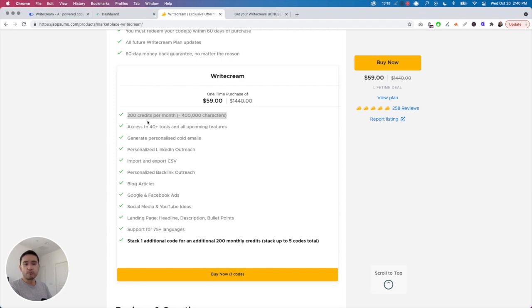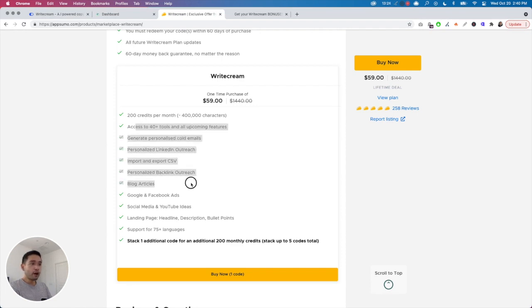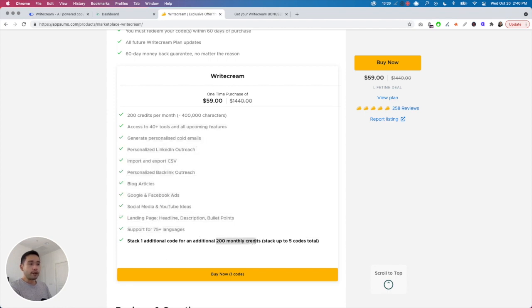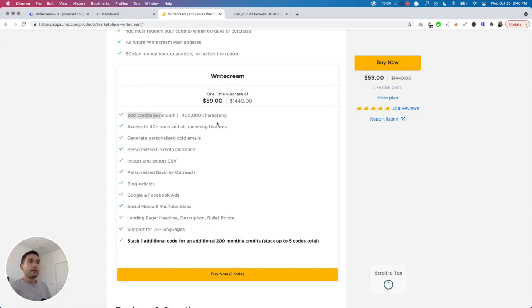If you are using it for yourself or only for maybe one or two businesses, I think 200 credits is more than enough. You have all of these, and the more codes you stack, you get additional 200 monthly credits, so basically just duplicating it. If it were me at this stage, I think one code is enough.